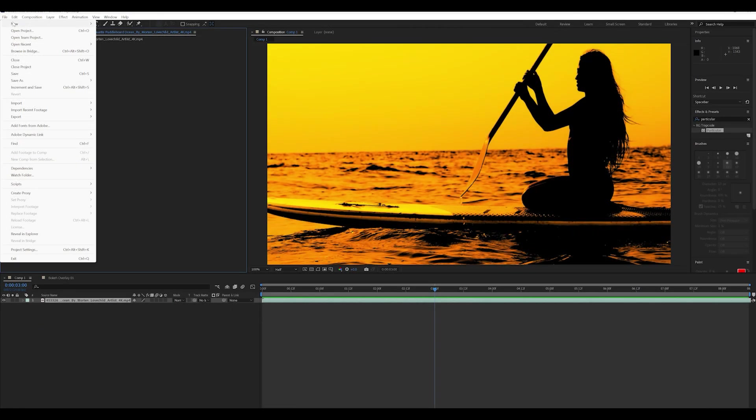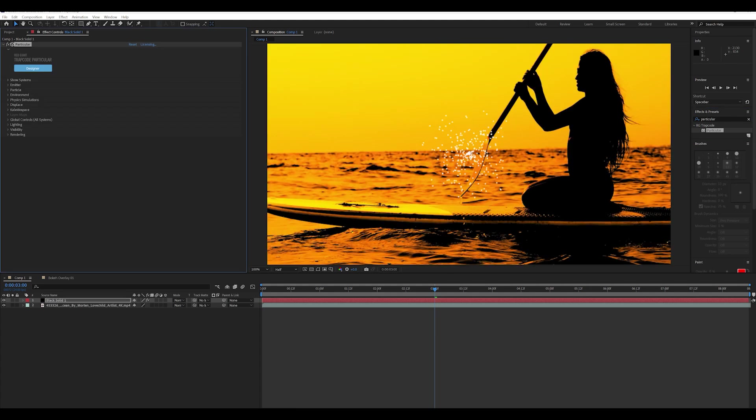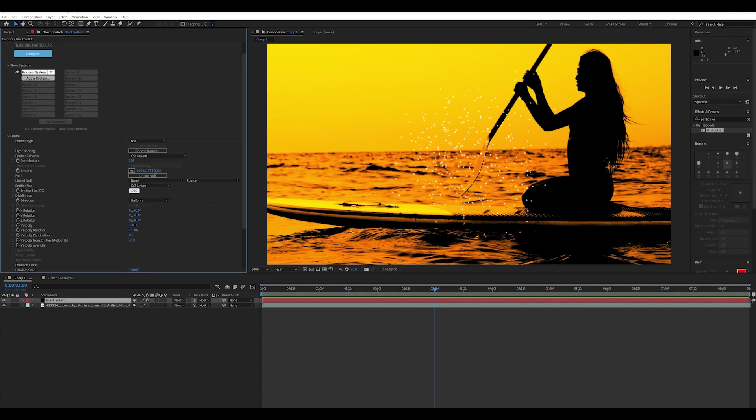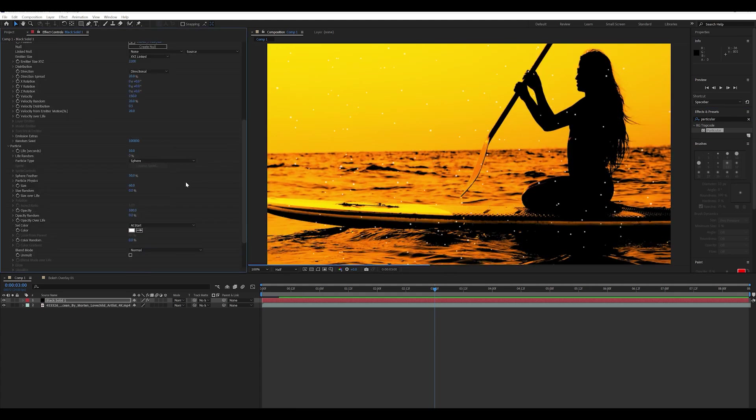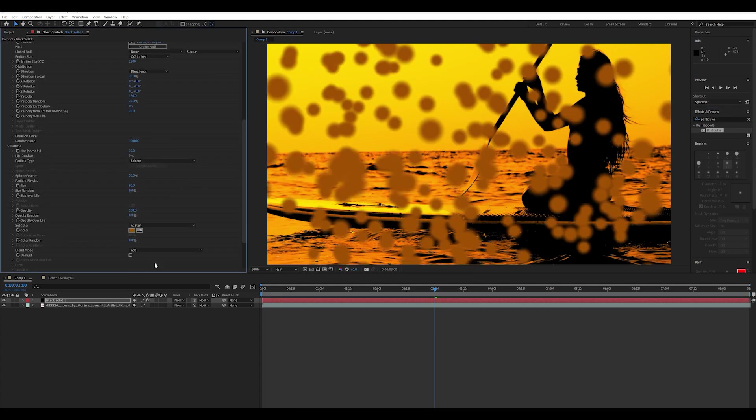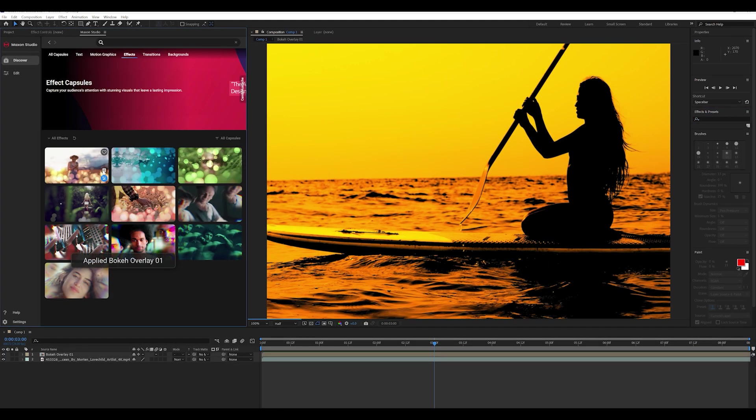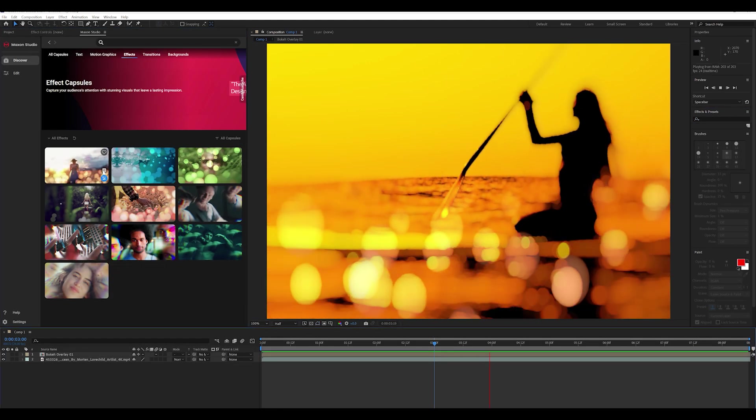If you're a Red Giant savant, you could build and tweak these looks from scratch. But why do that when you can do this?